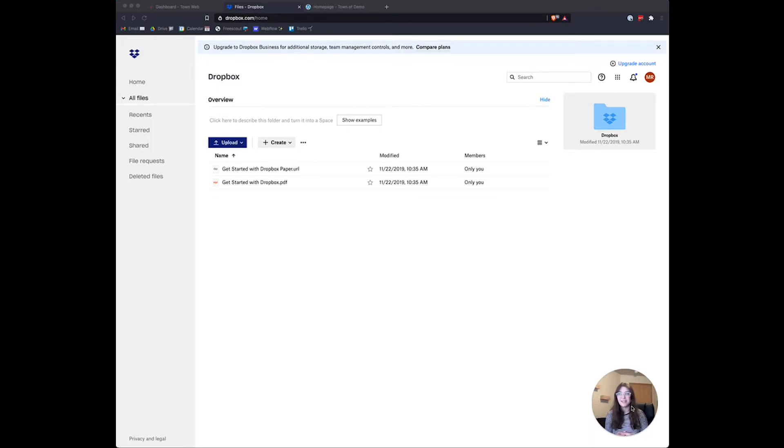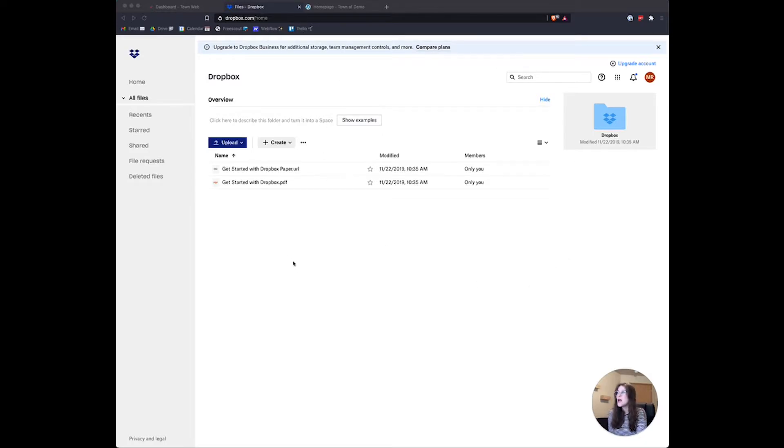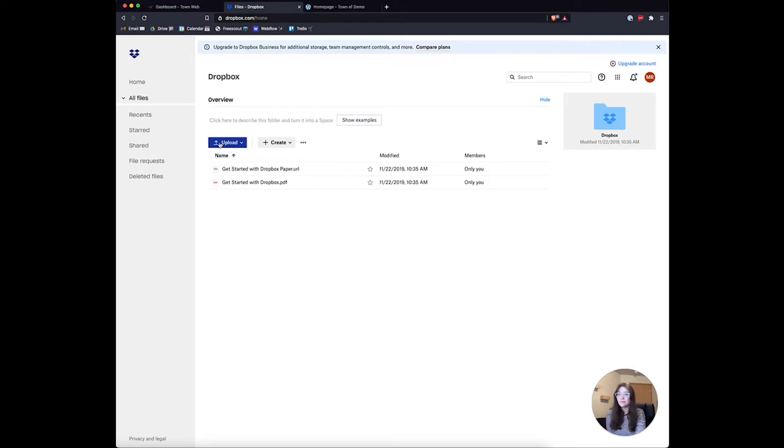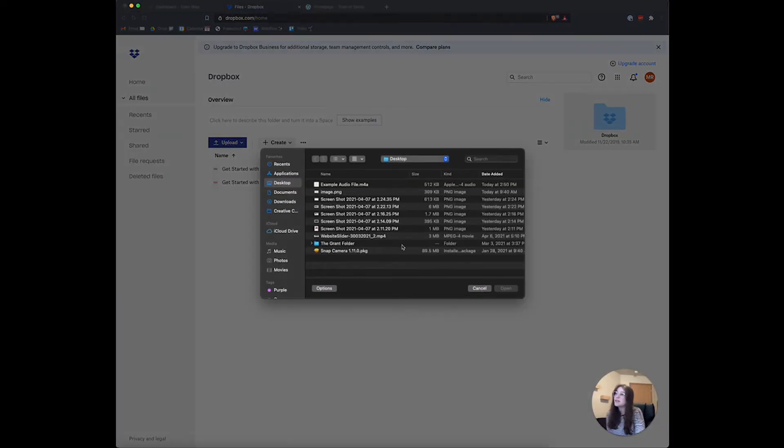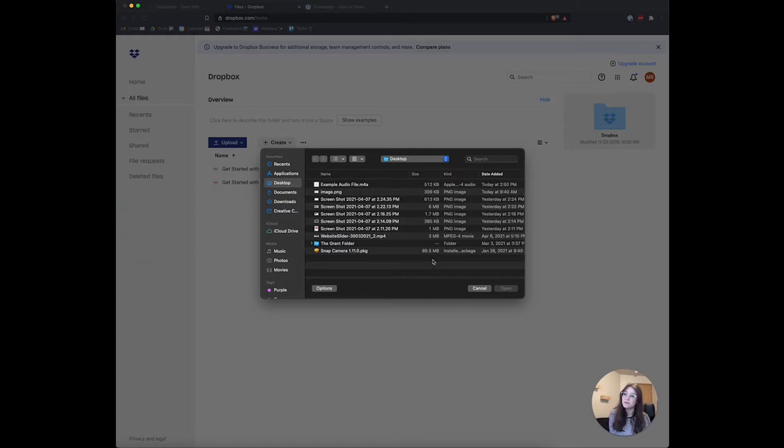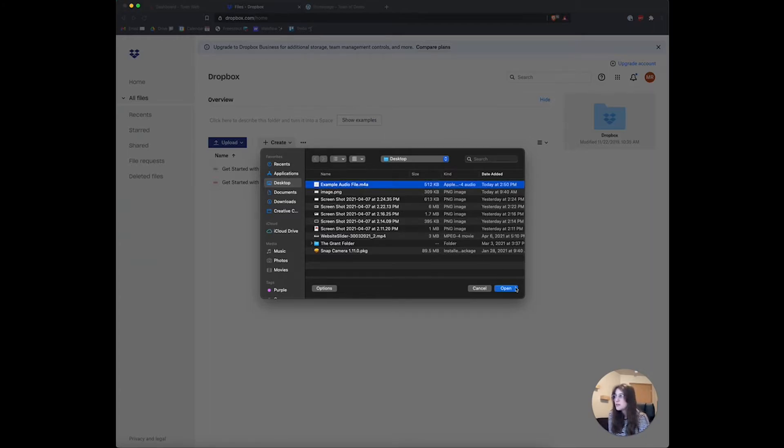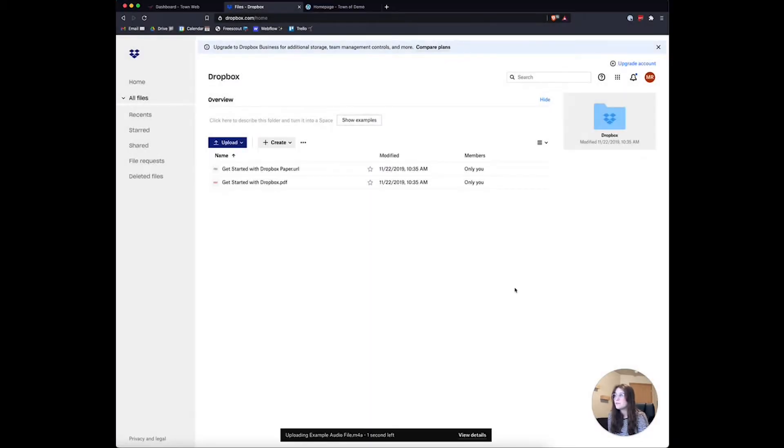I've created my Dropbox account and have it open here. I'm going to click upload to upload my audio file. If you're recording your meeting on something like Zoom, these files will save to your computer, so you'll need to find where those files are saved. I have my example audio file right here.